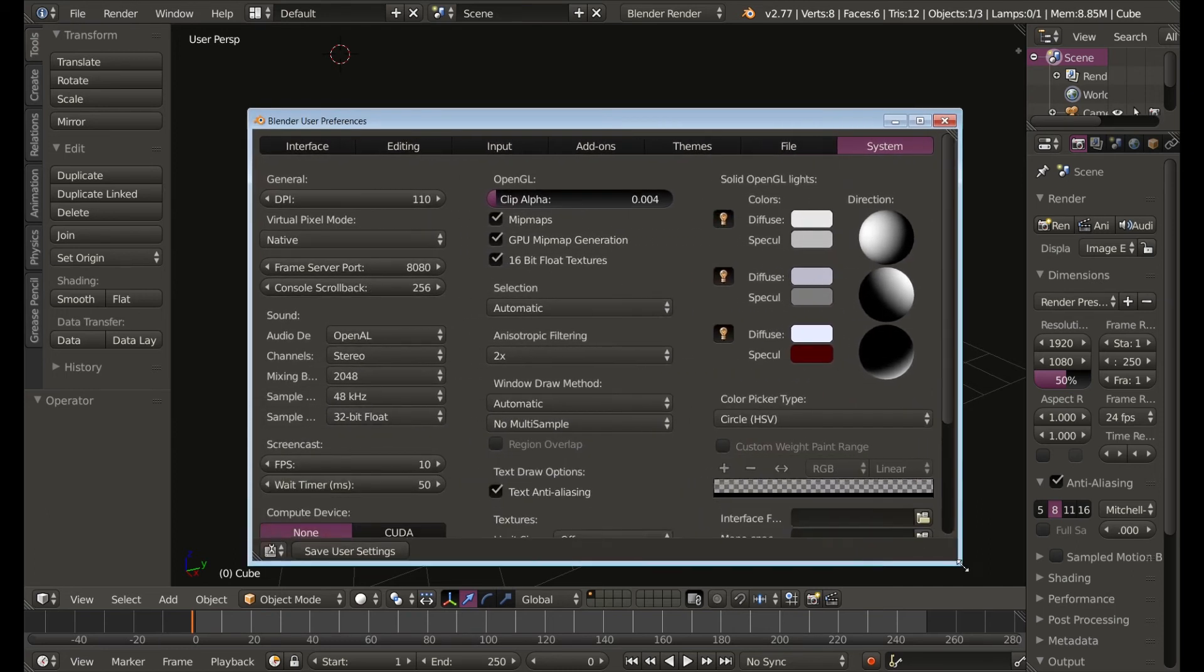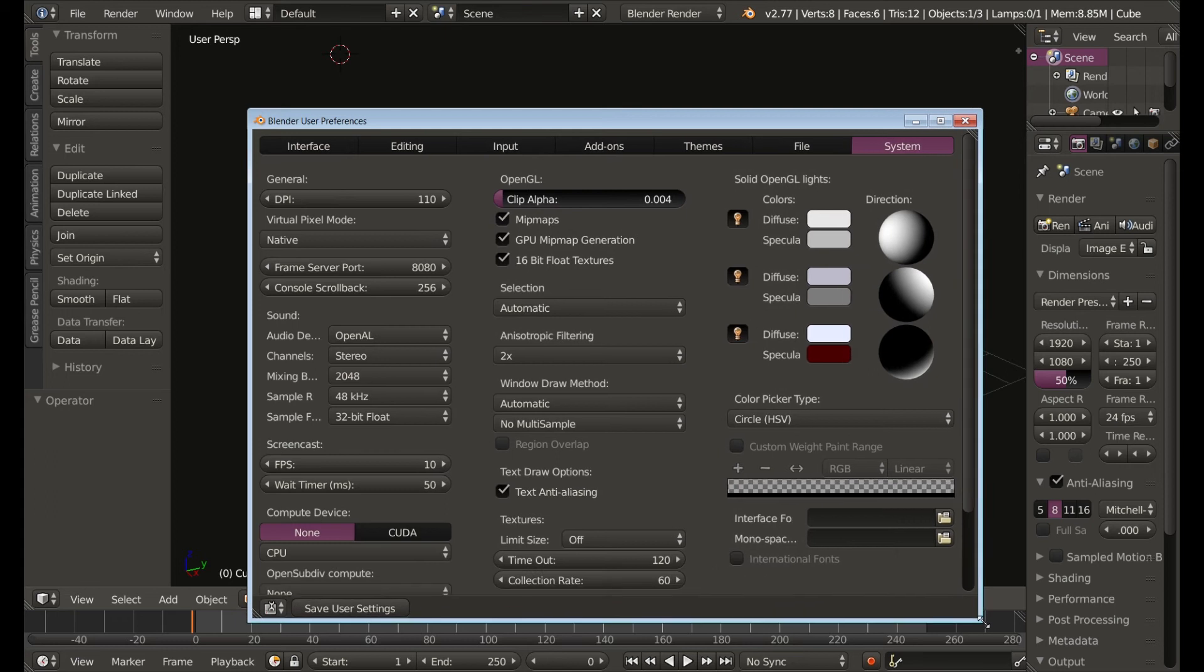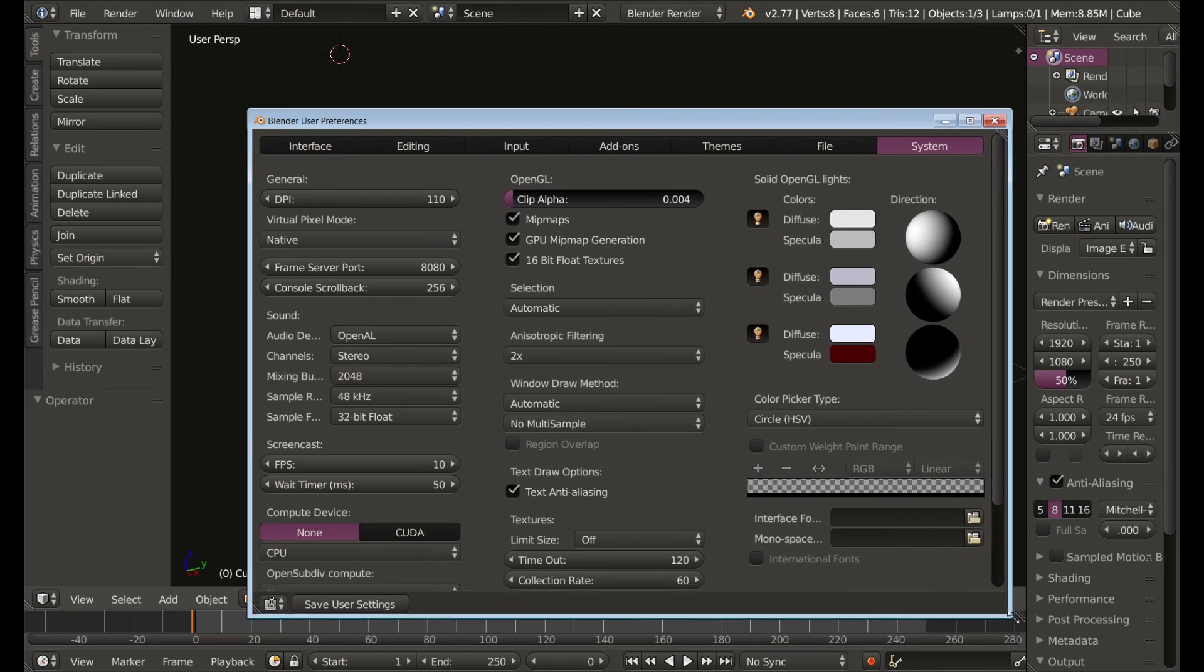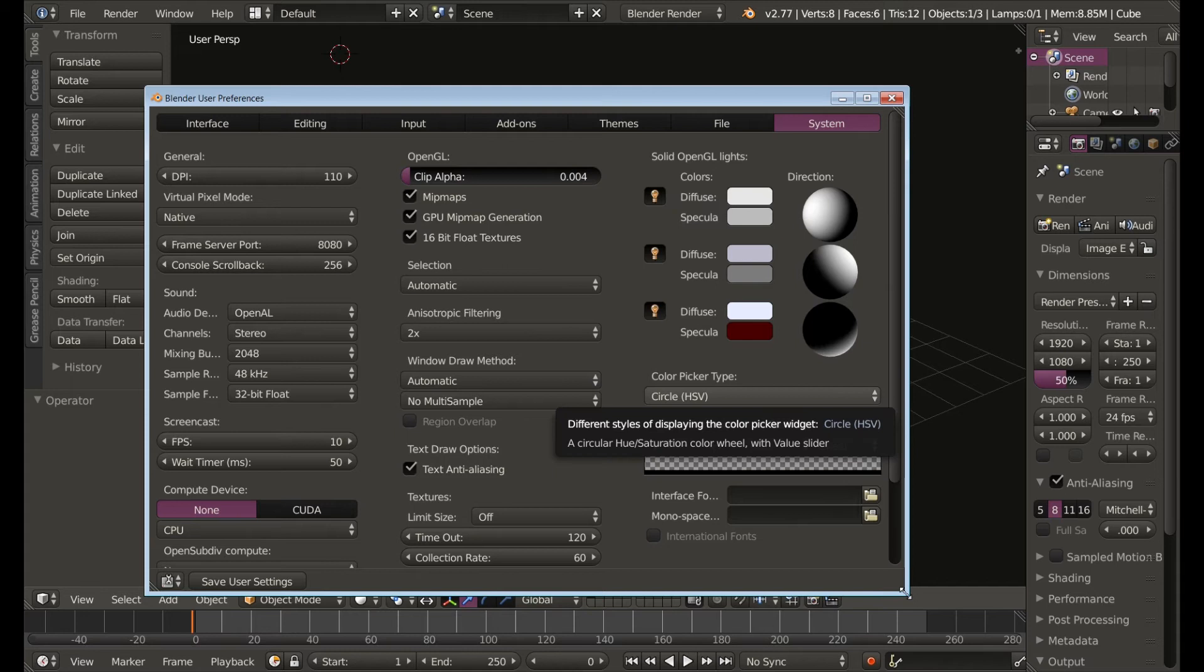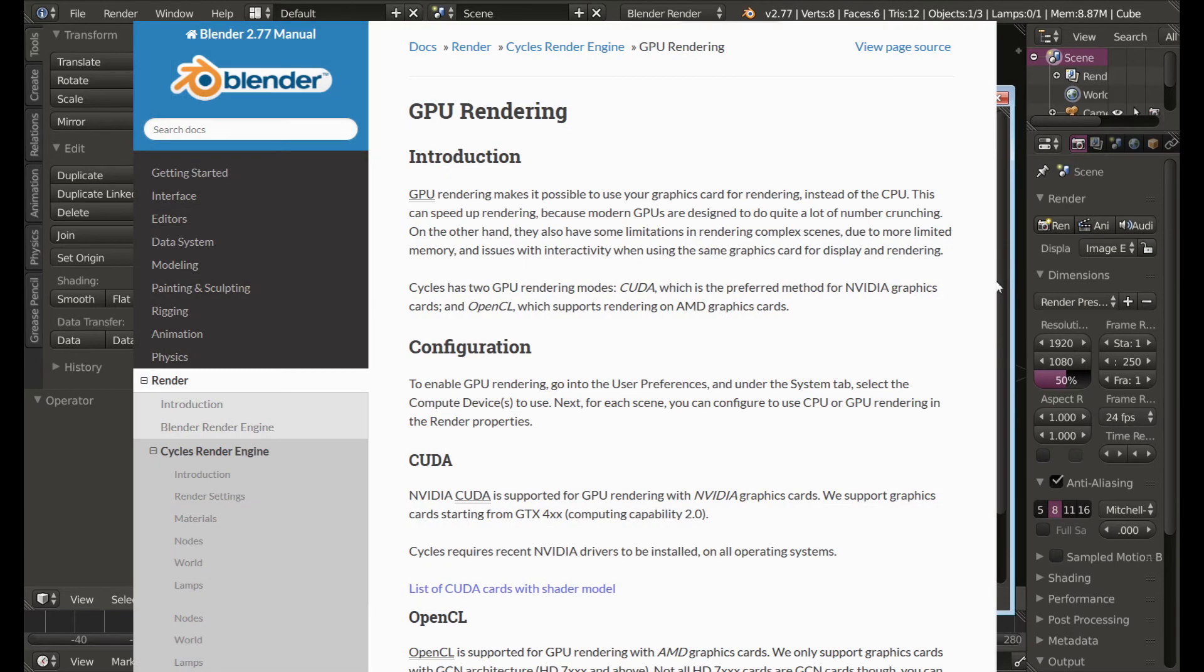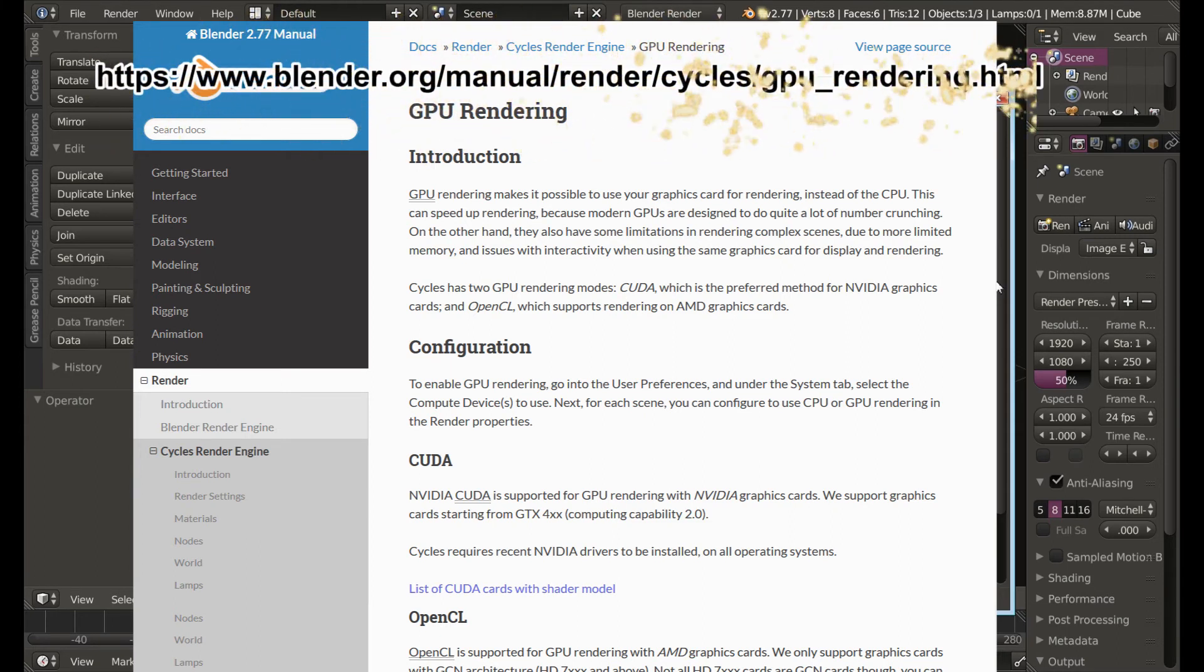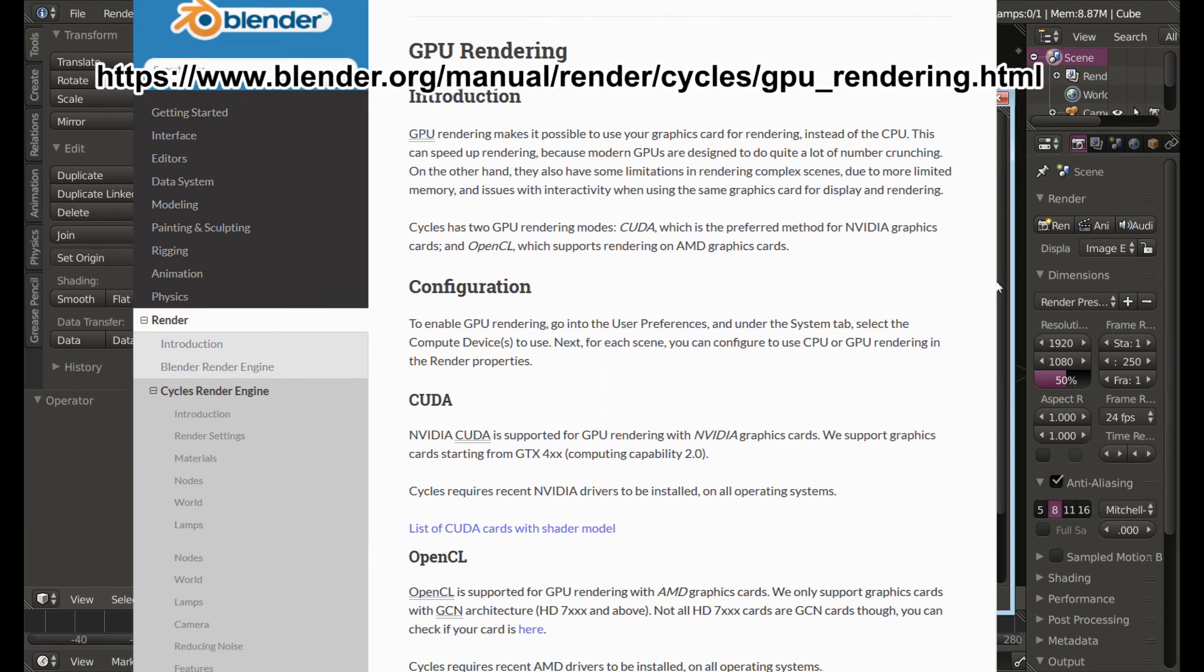And then we're going to set it so that when you render you're using your graphics card instead of your CPU if you have a compatible graphics card. When it comes to choosing the right graphics card to use with Blender here's the blender.org documentation on the subject along with the very easy to remember URL. If you want to find this page you're probably going to just have to search blender.org or Google it.